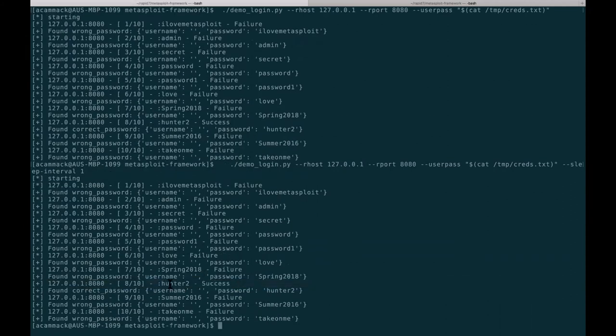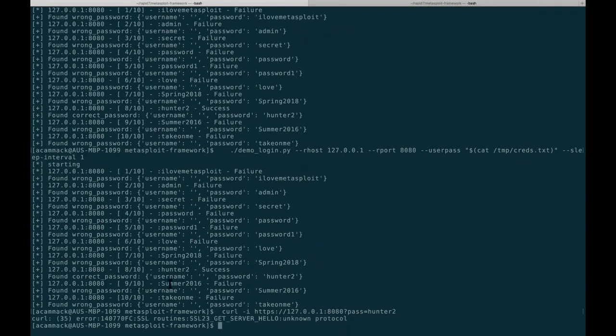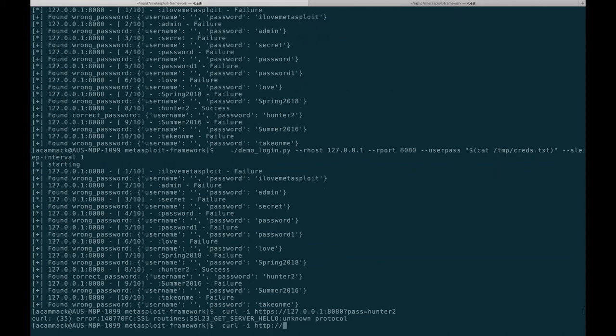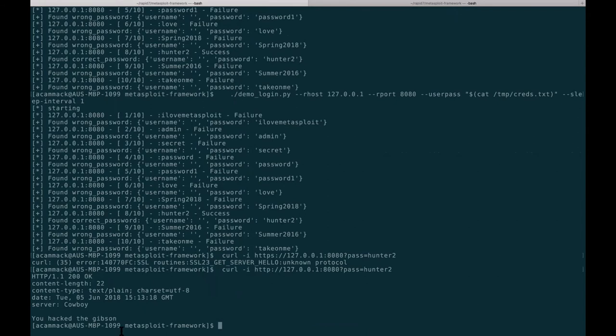Hunter2, as always, great success. We can verify that with curl and we can see that indeed that does work. When I don't tell curl to do the wrong thing, we can see that we did indeed hack the Gibson.